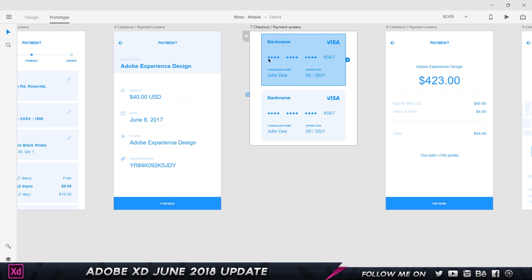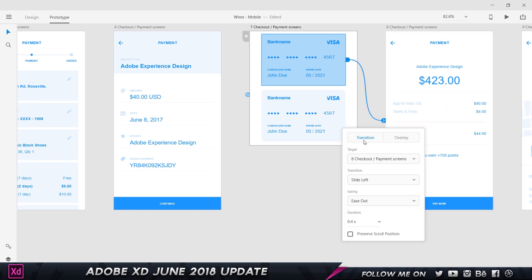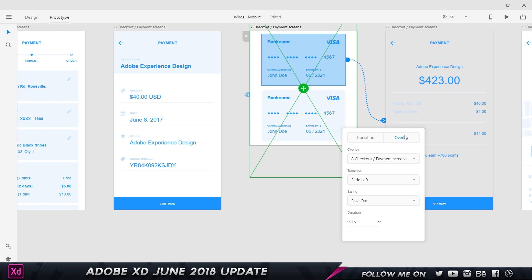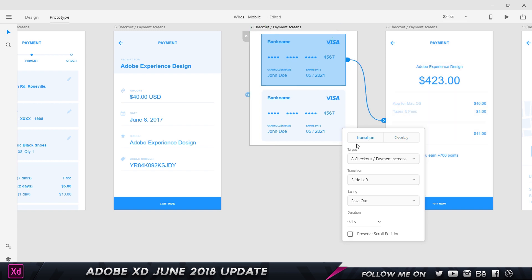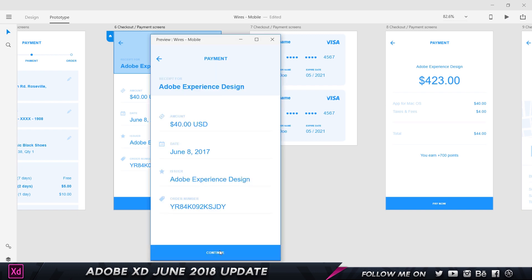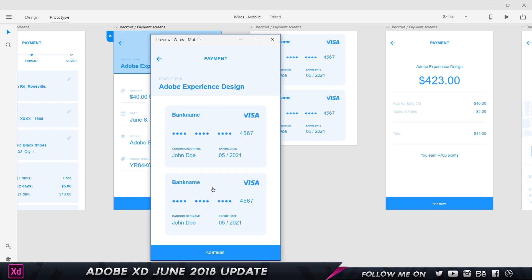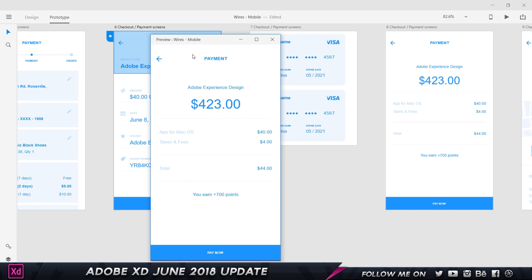Now for even more fun: when the user picks a card from the overlay, we can link that to another artboard using a transition — targeting the checkout page with a slide up transition. So we have a transition triggered from within an overlay, which is pretty cool. Playing the prototype: clicking continue brings up the card overlay, clicking a card transitions to the payment page. That's how overlays work in Adobe XD — a much-requested feature.